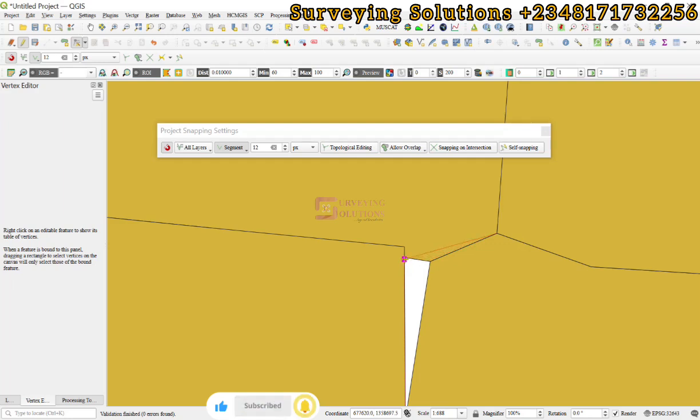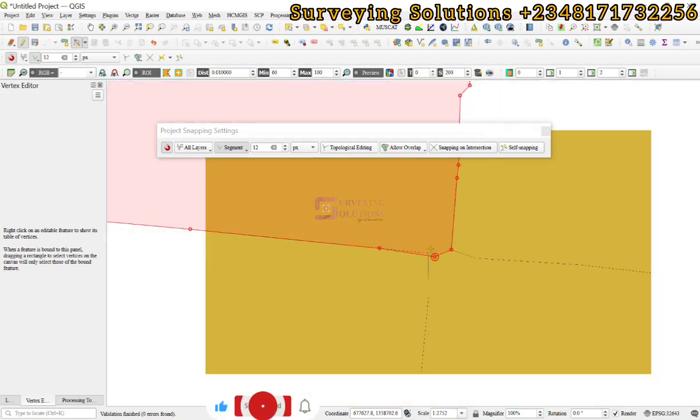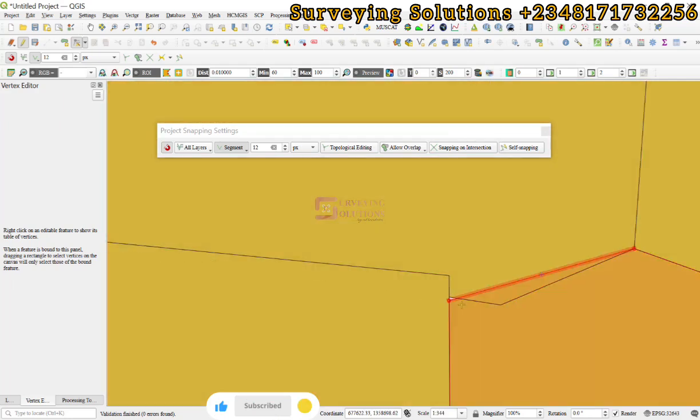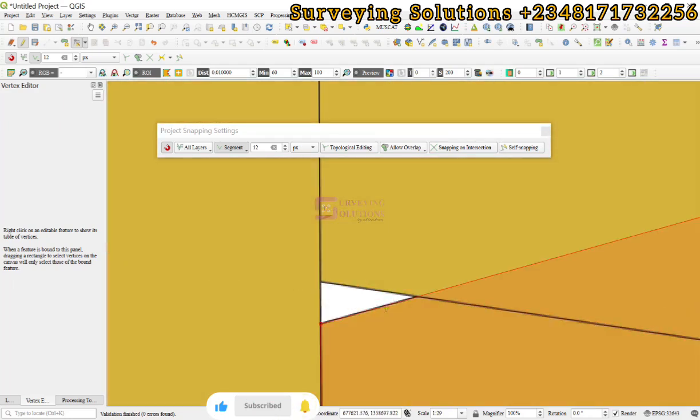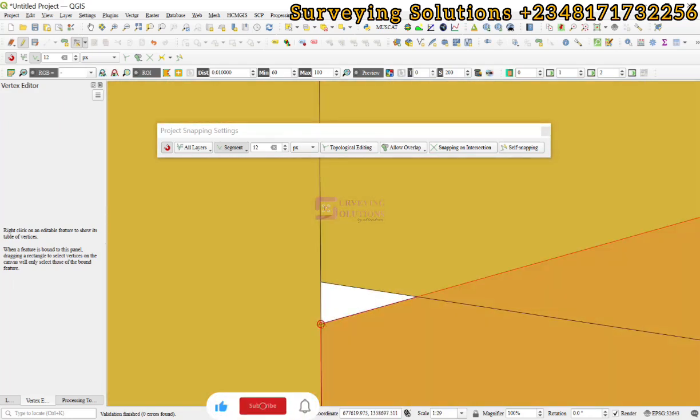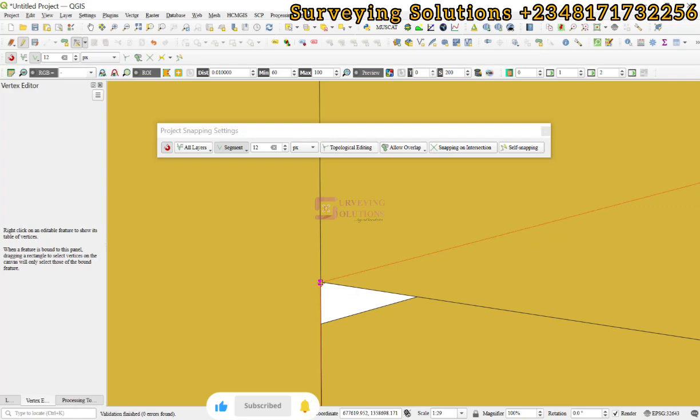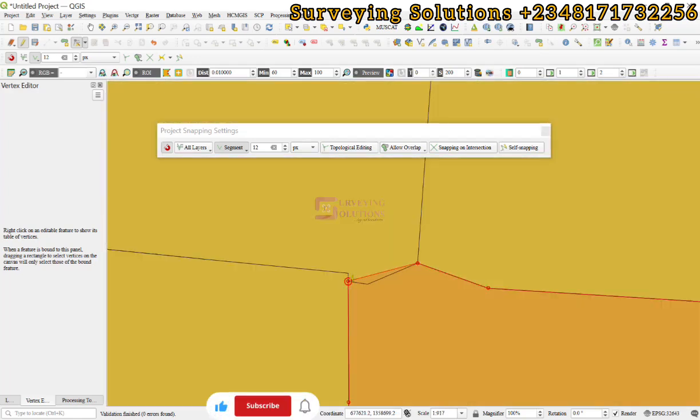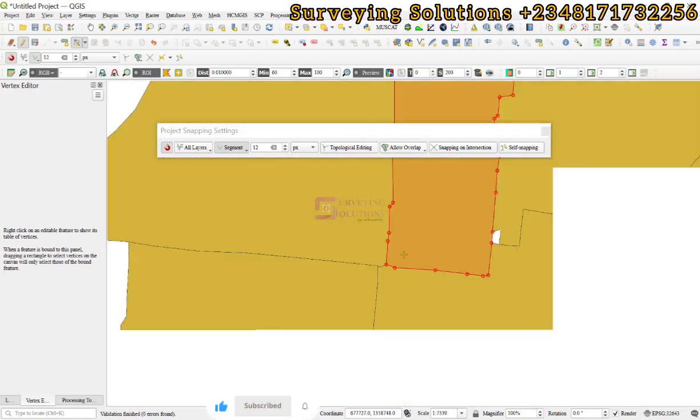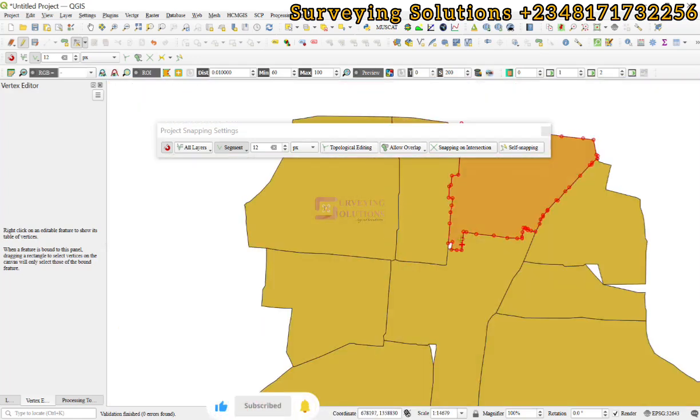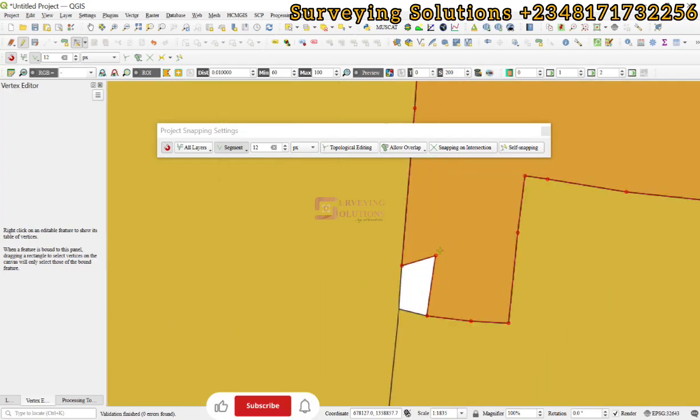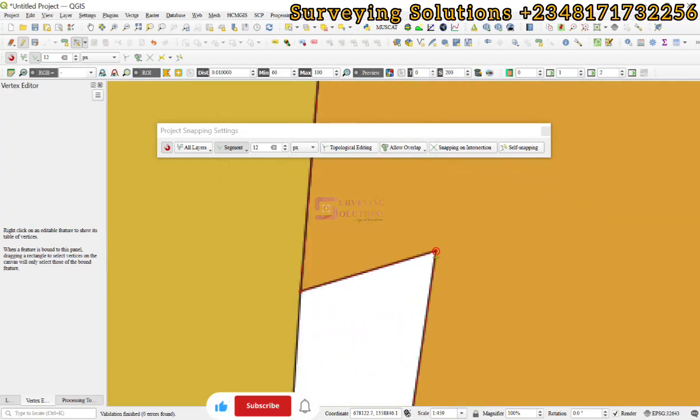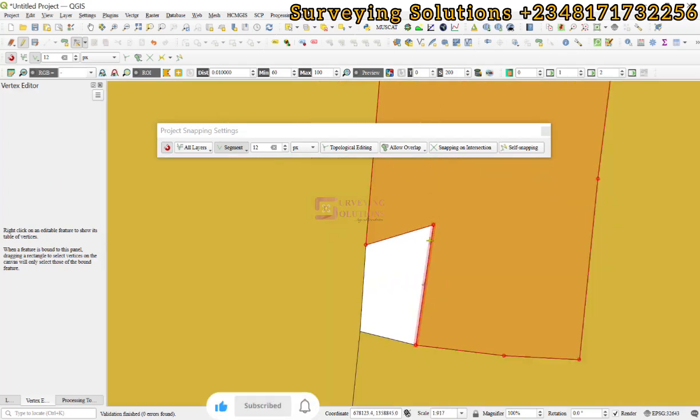We can decide to also take this and maybe cover it up here. Okay, there's still a little space here. We can decide to maybe take it up from there and cover it. What we are trying to achieve is to reduce or remove the spaces in between these polygons.